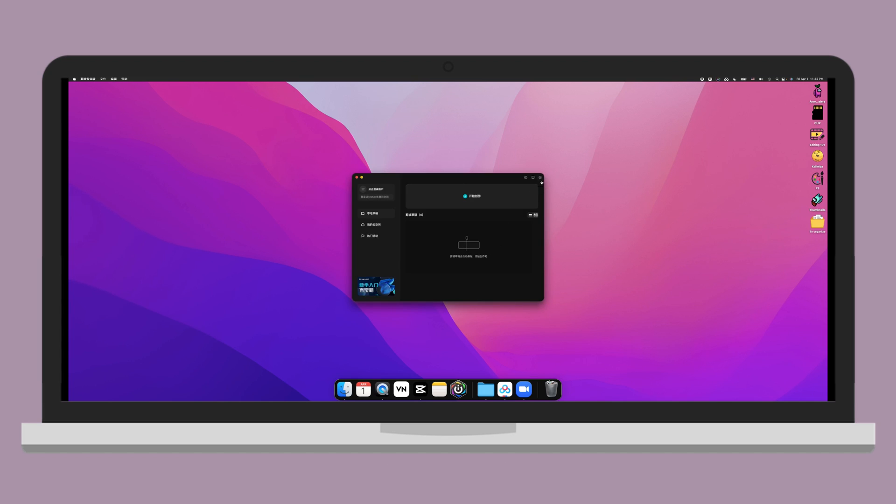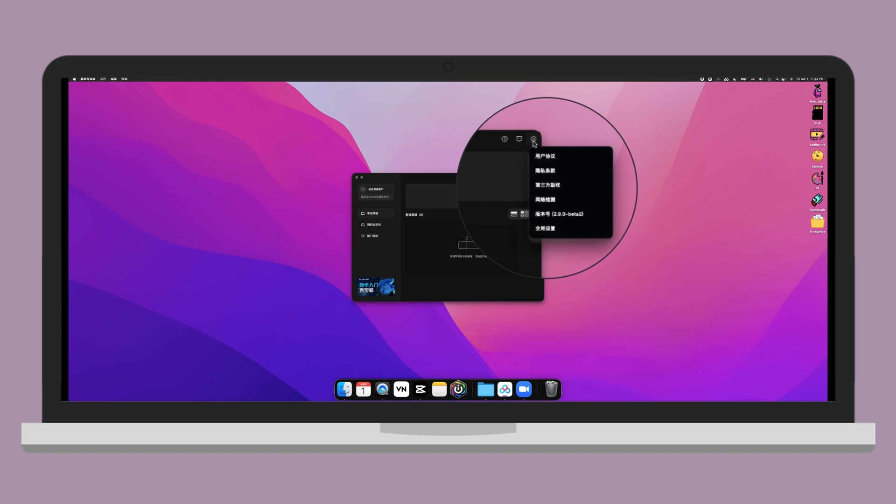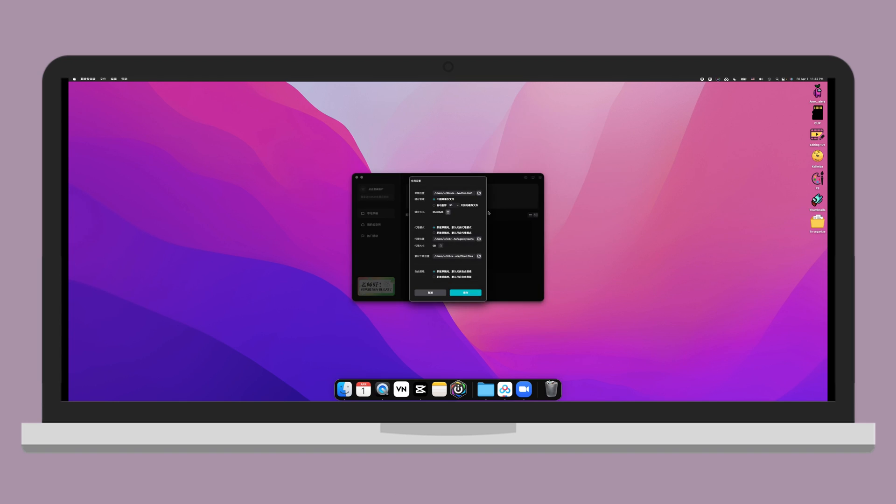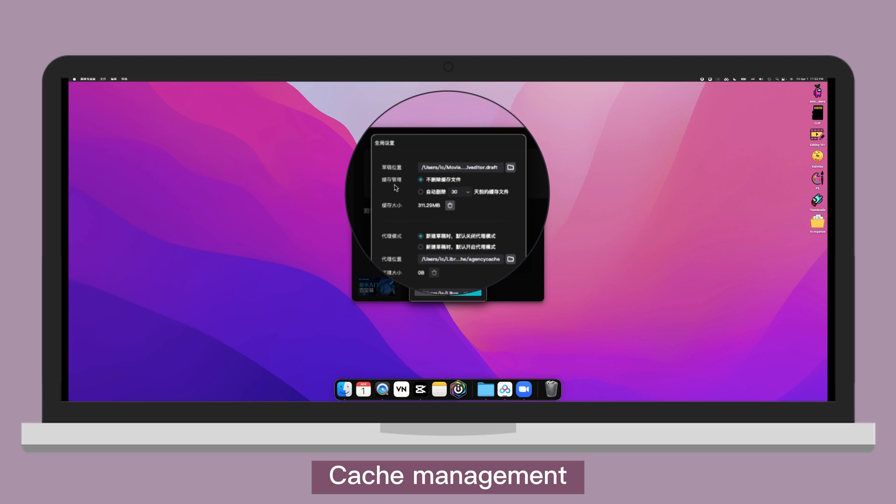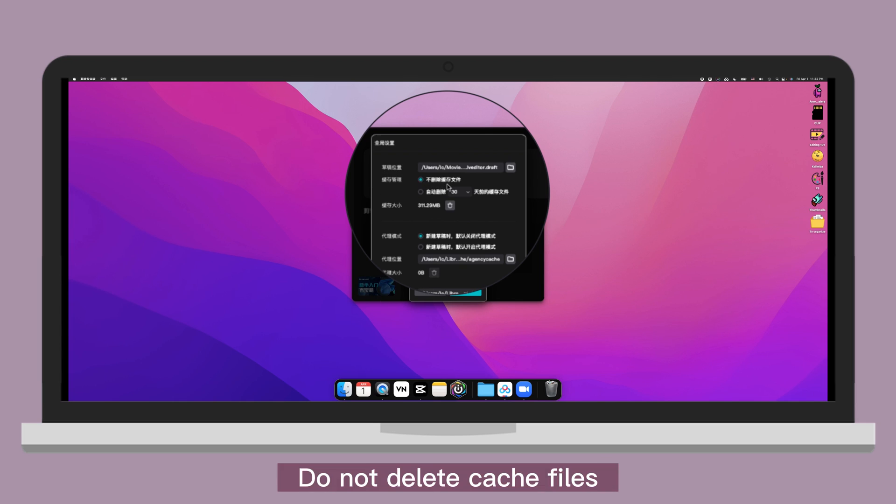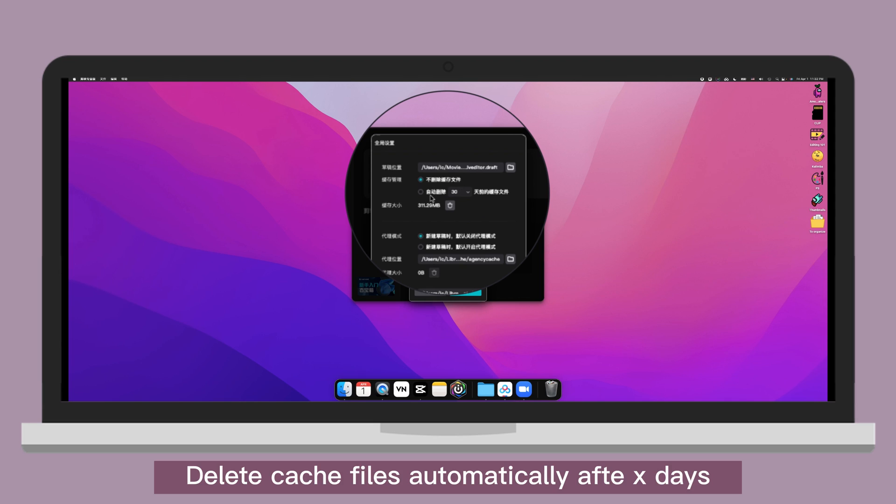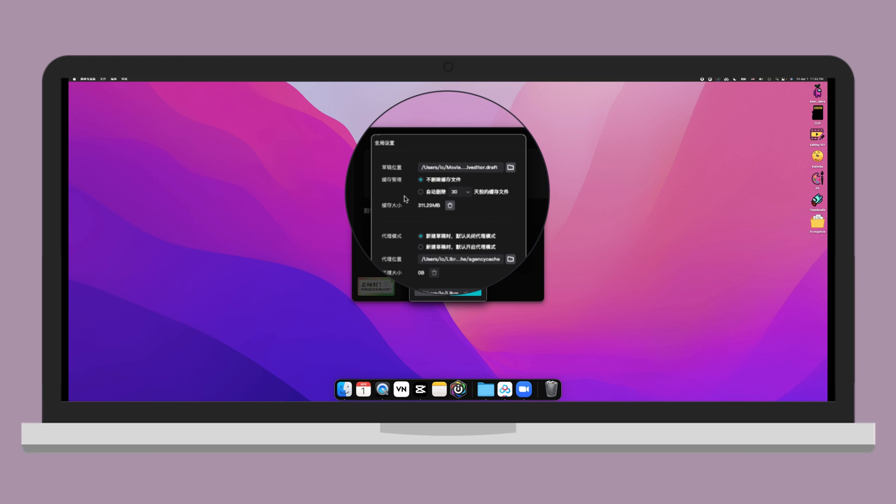Let's click on the top right icon here for setting. Go to setting, location of the draft, cache management. Do not delete cache file. Delete cache file automatically after however many days you select. Cache size. Proxy mode.